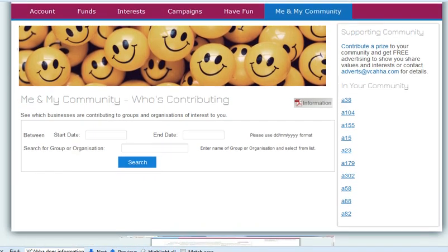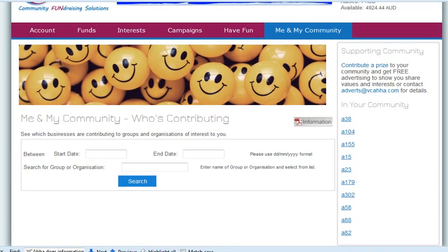What this does is it allows a business to see what other businesses are supporting in their community — a bit of market intelligence. But also from a family perspective, it's nice to know that businesses are supporting your son at the high school.